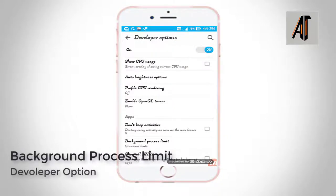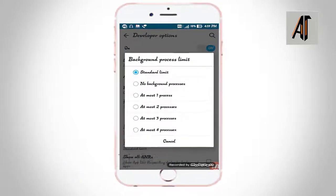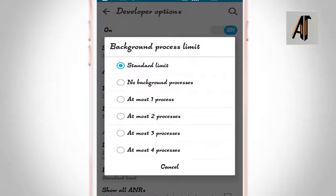Background process limit. You can click on the background process limit and set it to the standard limit. This controls how many apps and processes can run in the background on your phone.